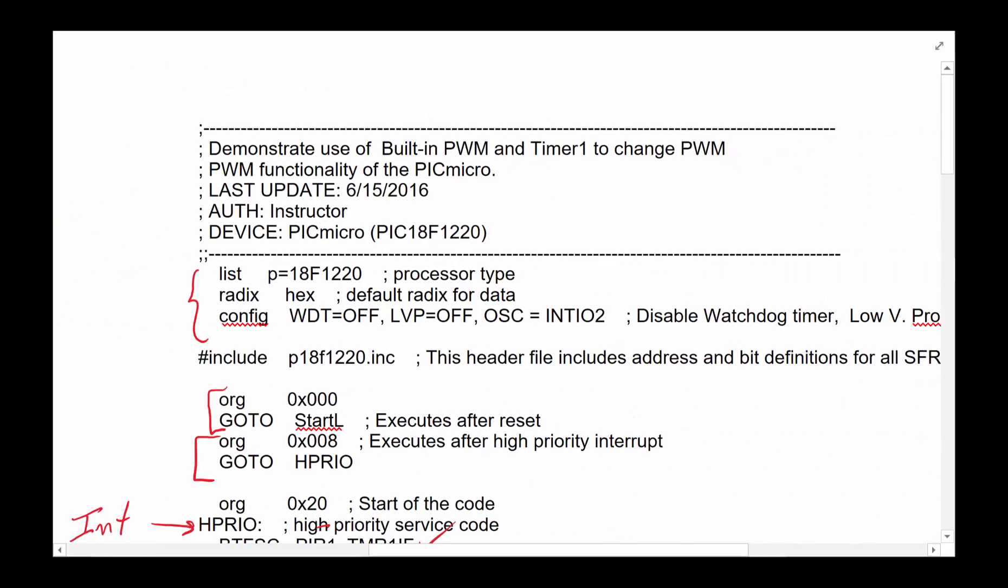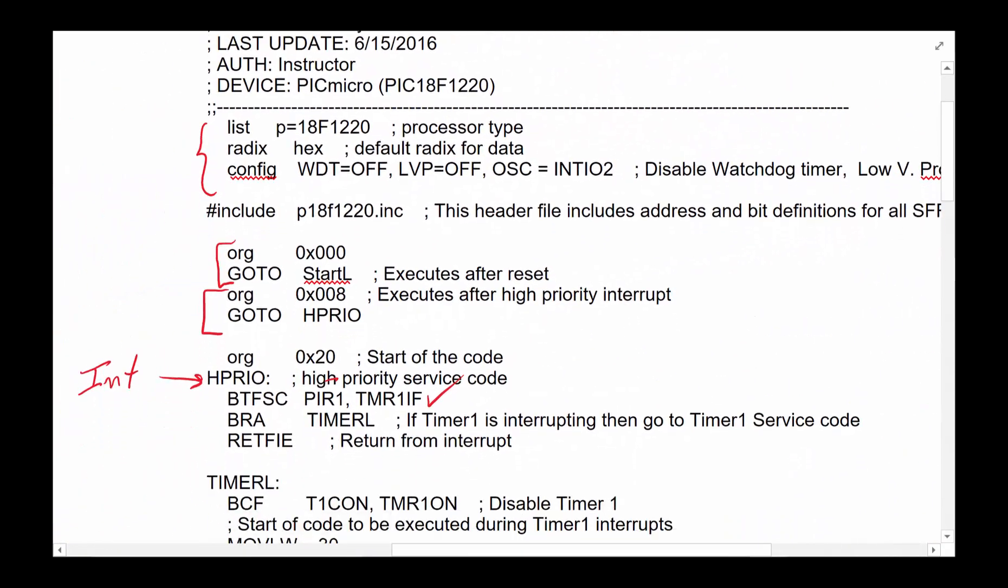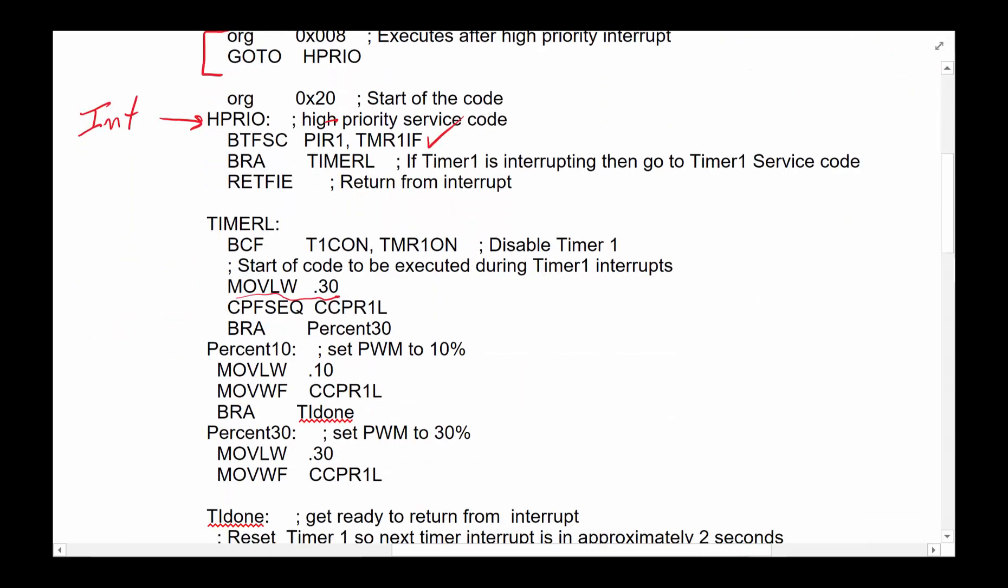But the more important thing this code does for you, it kind of give you a sense of how to write the code to use the timer, use the built in PWM to control the levels of power delivered to something over a certain interval of time. In this particular case, the interval was two seconds, we're using timer one to do that. And our power levels were set to 10% and 30%.